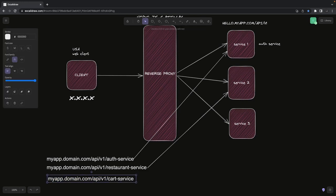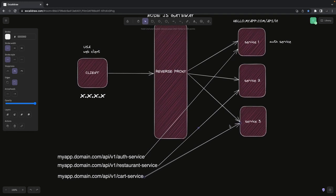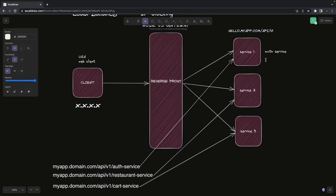For the frontend, these are all the same domain because the frontend is talking to the proxy server, and then we are forwarding the request to those particular services. Maybe this host is already exposing APIs like API v1 user or API v1 auth — those are some of the API routes we have in the auth service.